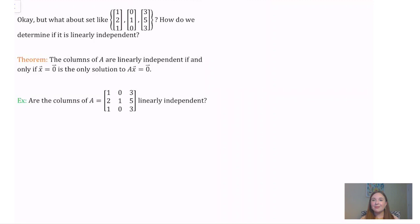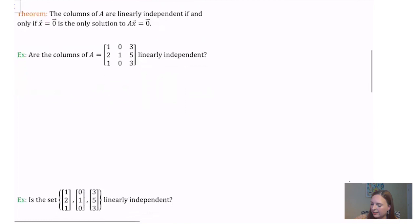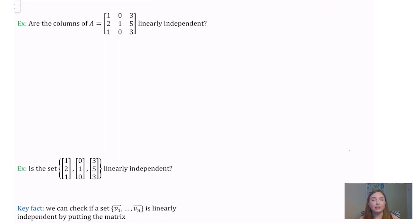Now this is an if and only if statement, so it goes in both directions. If the columns of A are linearly independent, then x = 0 must be the only solution to Ax = 0. And in the other direction, if we can show that the trivial solution is the only solution to our homogeneous equation, then the columns of A must be linearly independent. It's that second direction we're going to use in the next example to determine if the columns of a matrix A are linearly independent.